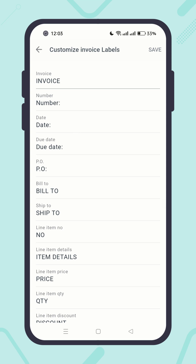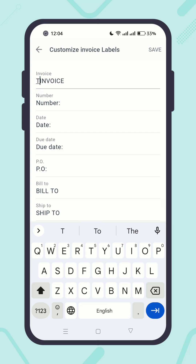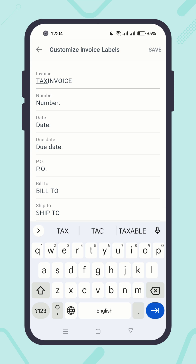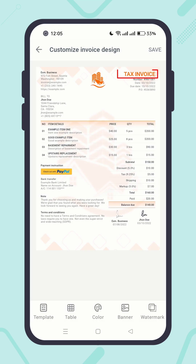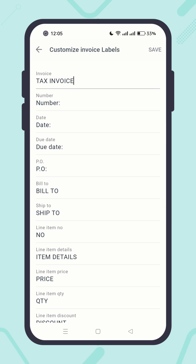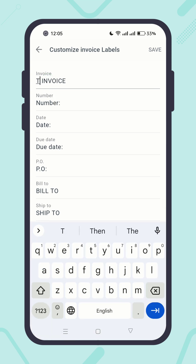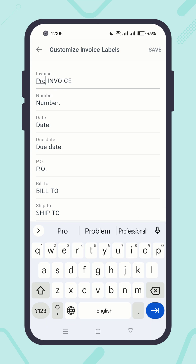These are the default labels the system uses on invoices, but you can change all of them. You can even write them in your own language. For example, let's change the label 'Invoice' to 'Tax Invoice.' Save it. Click on Customize Design to preview it — you'll see the changes have been reflected. Now go back and change it once again, for example to 'Pro Invoice.' Save it and open the preview. You will see the changes there.